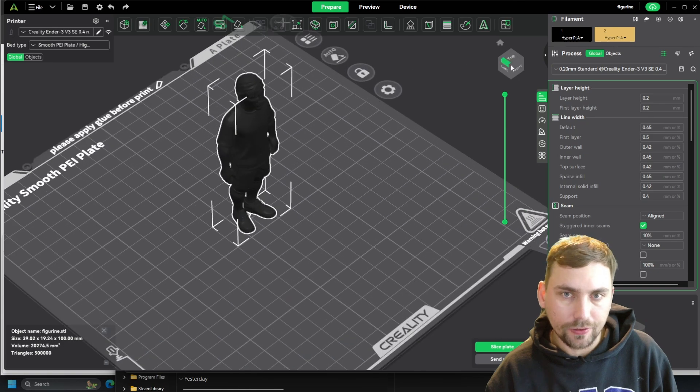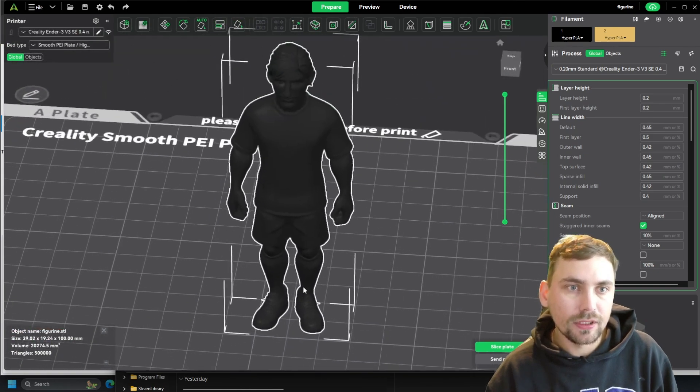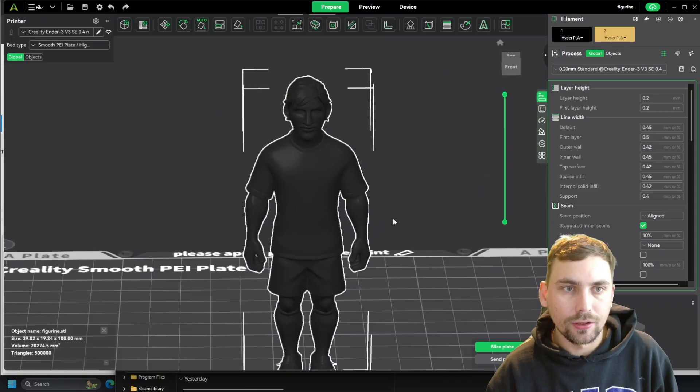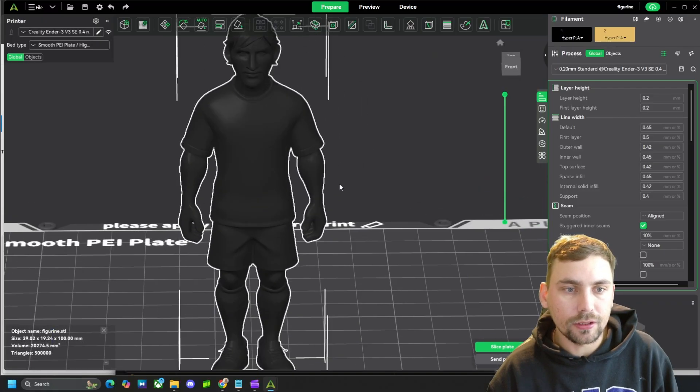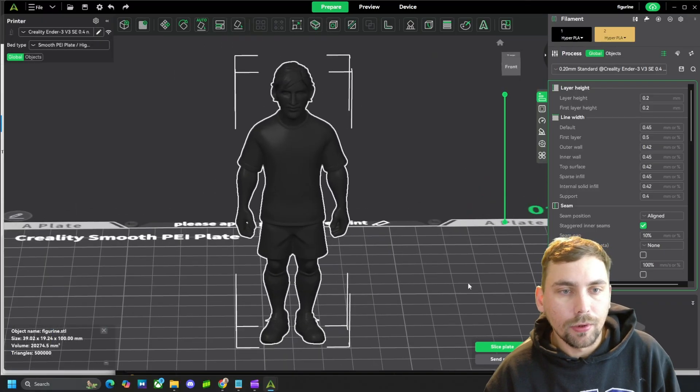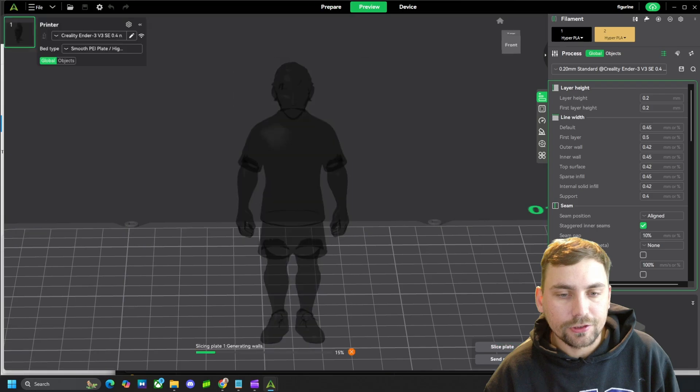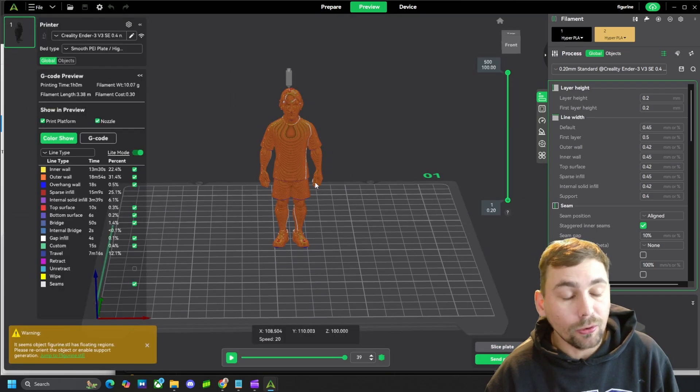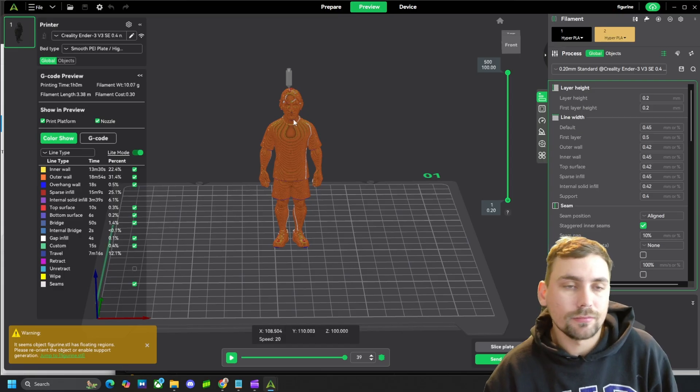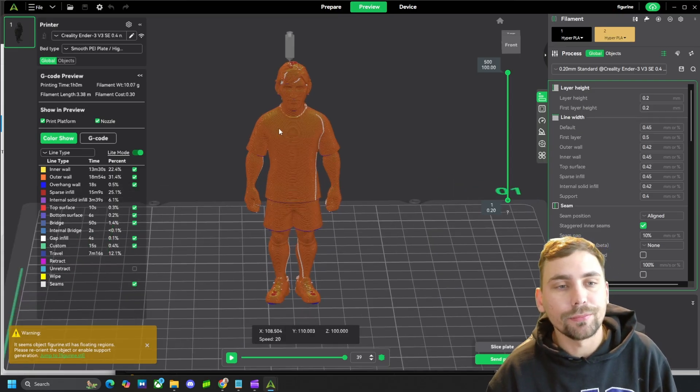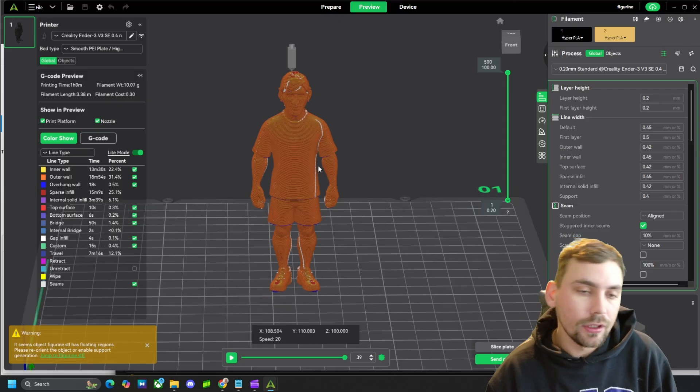And there Messi is, in all his glory. The goat, literally the goat. But, hit slice plate, print that thing off, and paint it. Or if you have a multicolored printer, and you're lucky like that, print off the 3MF file, and print this thing out colored.